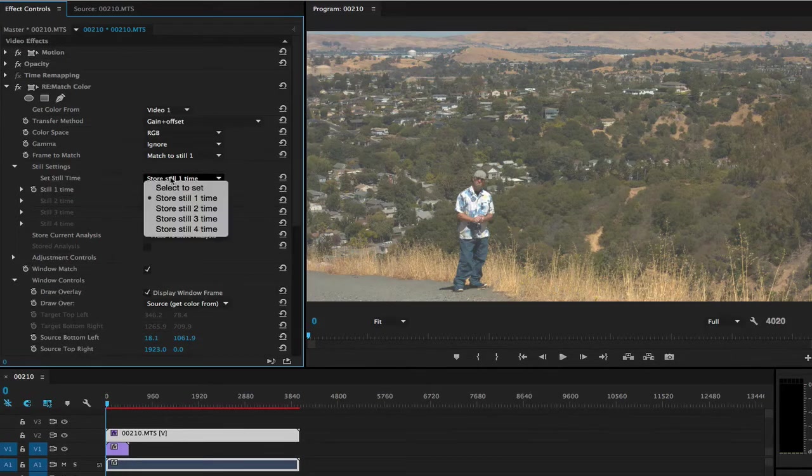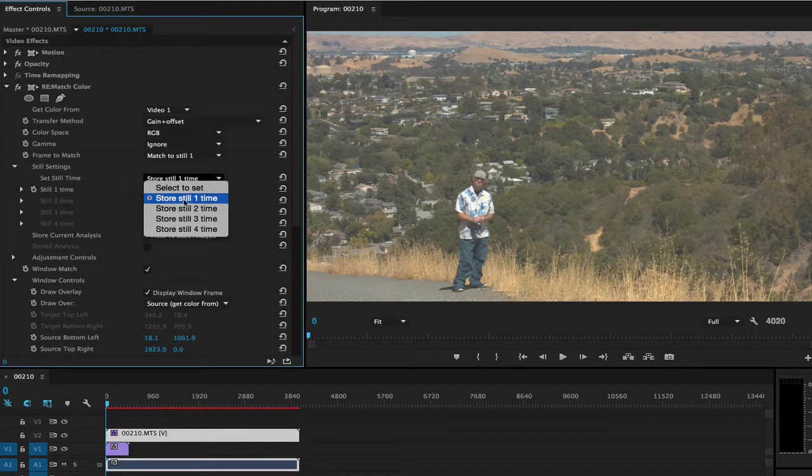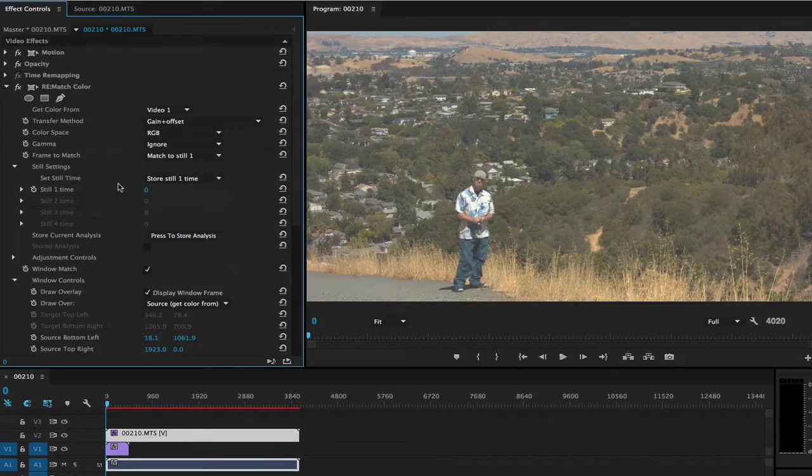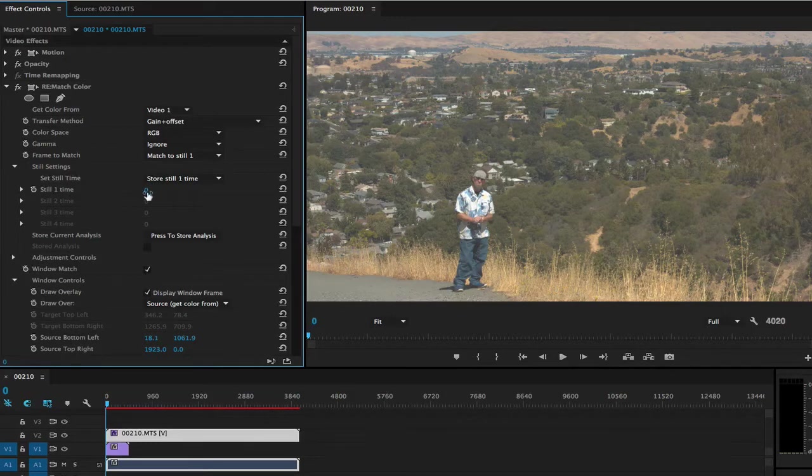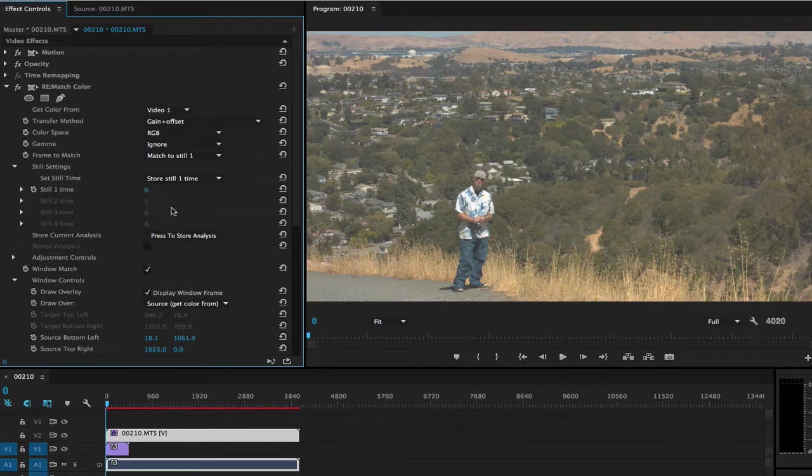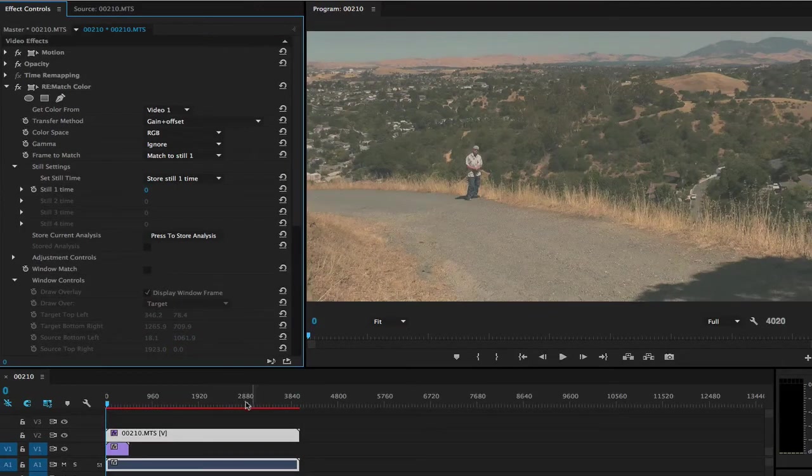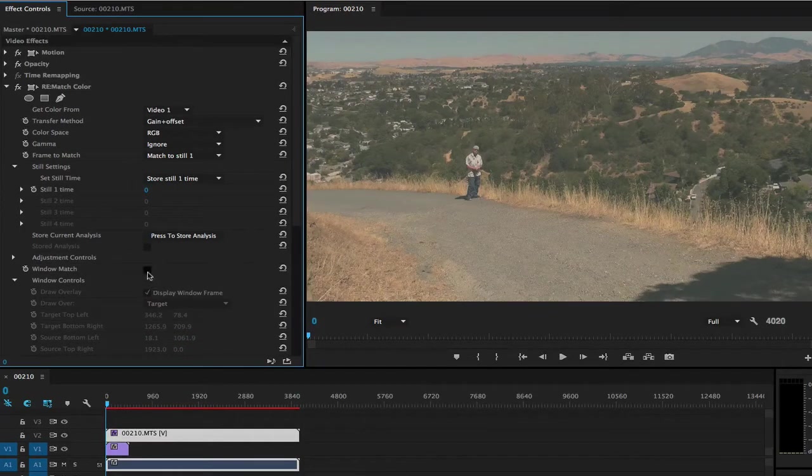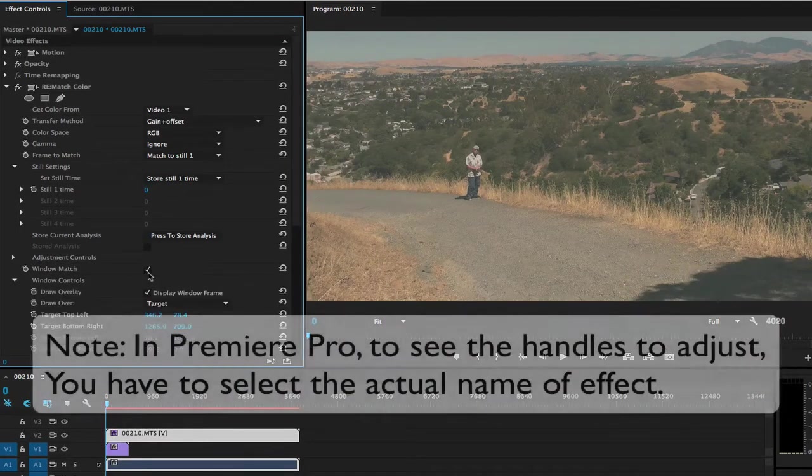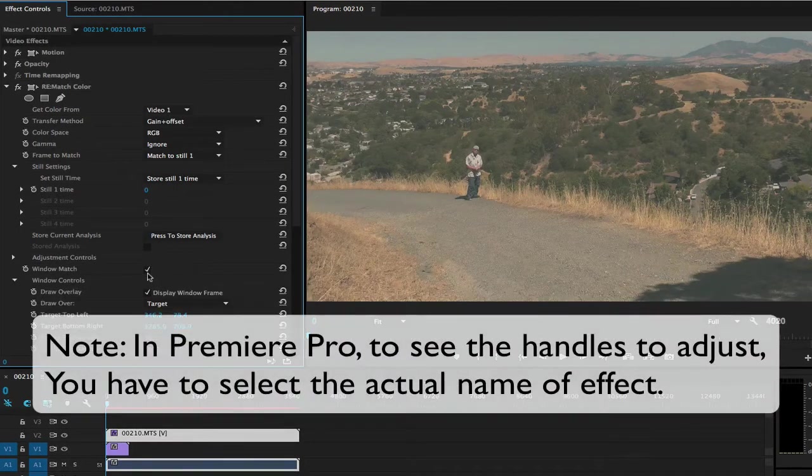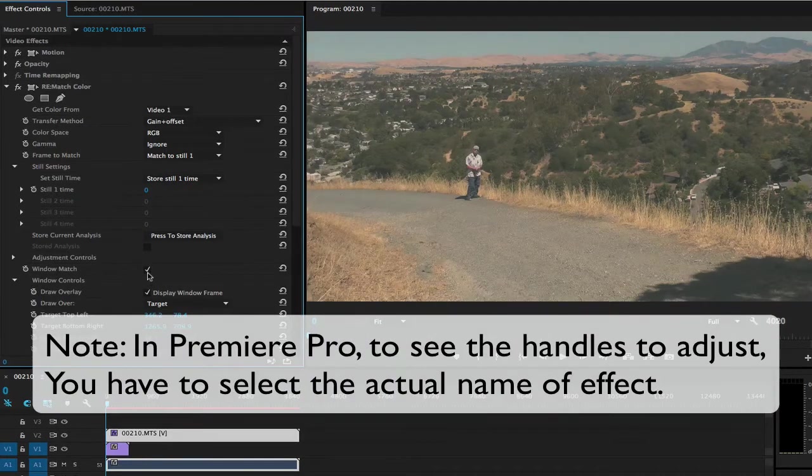I choose Frame 0 because that's the first frame, but you can choose any frame you want to match. If the color still doesn't match with one of the transfer methods, we can use the windowing features. This way, only the pixels within the window will be taken into account. The way we do this is we select Window Match.